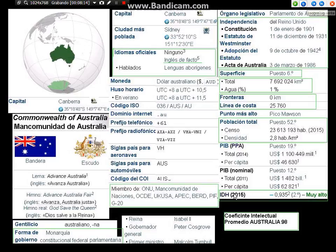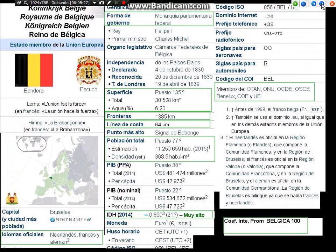El PBI. El índice de Desarrollo Humano me gusta más; es muy alto. Ya sabemos cómo son las estadísticas: 5 de cada 10 son la mitad. Si dicen que todos comen en estadística, puede ser que alguno no coma en la realidad.